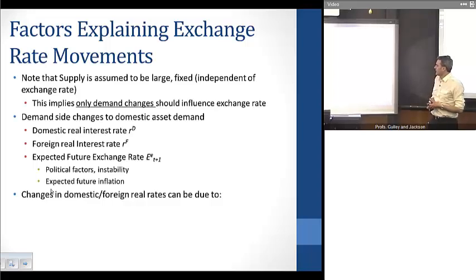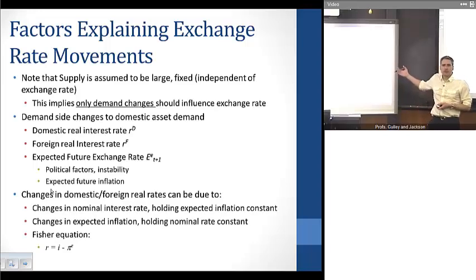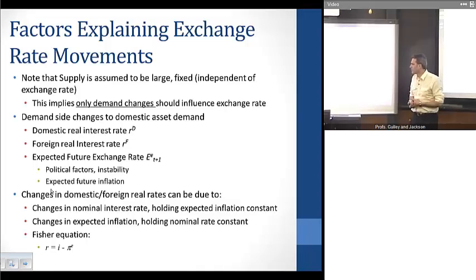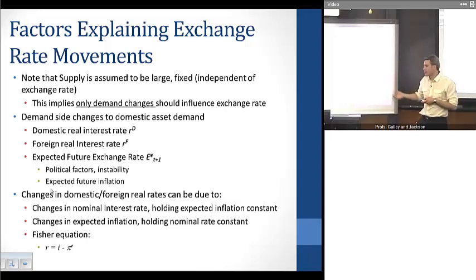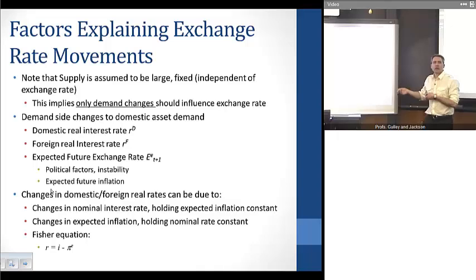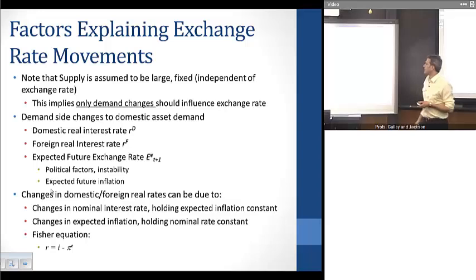Changes in domestic or foreign real interest rates can be channeled in a couple of ways. Thinking back to the Fisher equation, changes in real variables can be driven either by their nominal counterpart or by inflation. Changes in either the domestic or foreign real rate can be driven by changes in the nominal interest rate holding inflation constant, or by changes in the expected inflation rate holding the nominal interest rate constant.